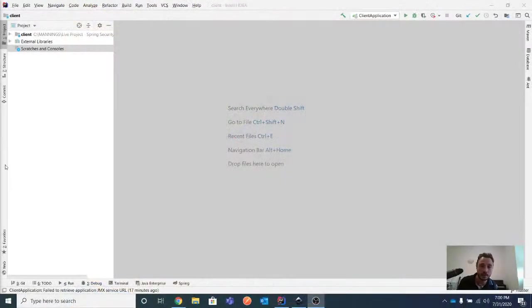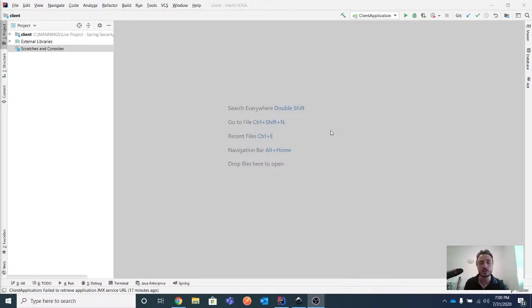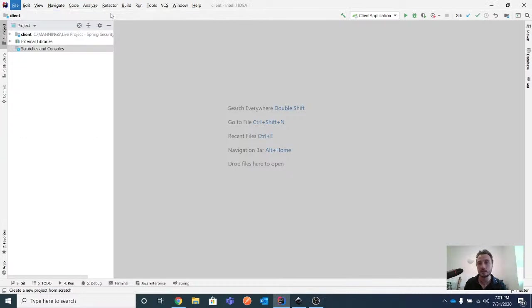We'll be using a new DSL method. In the previous lesson we discussed the DSL method called OAuth 2 resource server, which you learned to use to create a resource server instead of using the Spring Security OAuth project, which is going to be legacy. The DSL method is part of what comes next in Spring Security implementations. Today we'll discuss the one called OAuth 2 login.